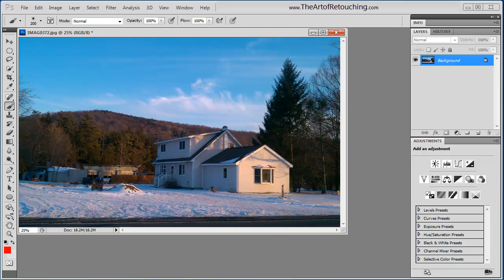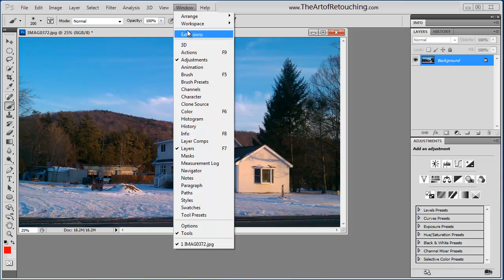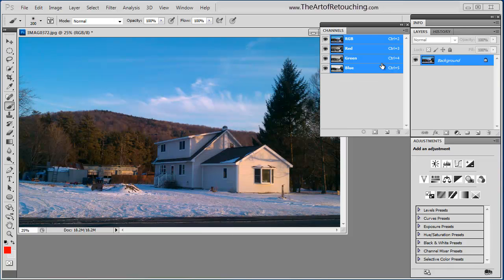This is a Photoshop video tutorial on channels. If you go to the top pull down menu for Window, Channels, it's going to bring up this dialog box.